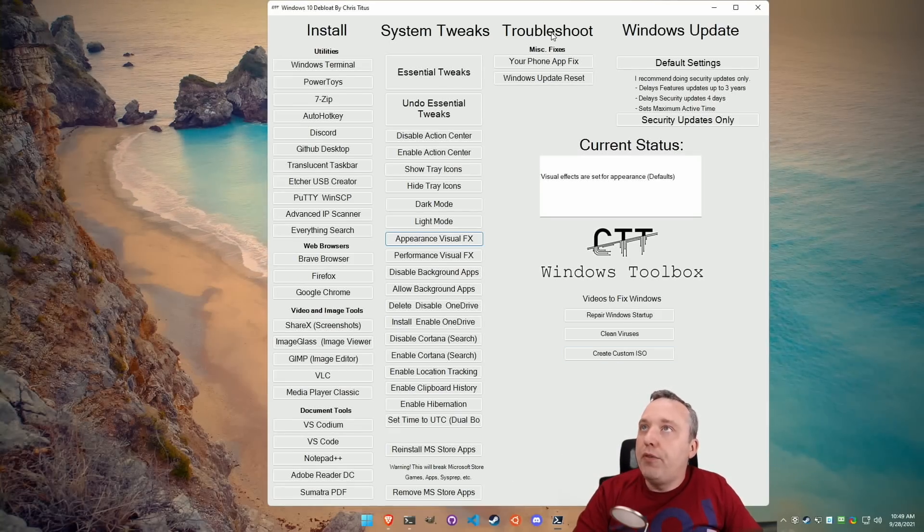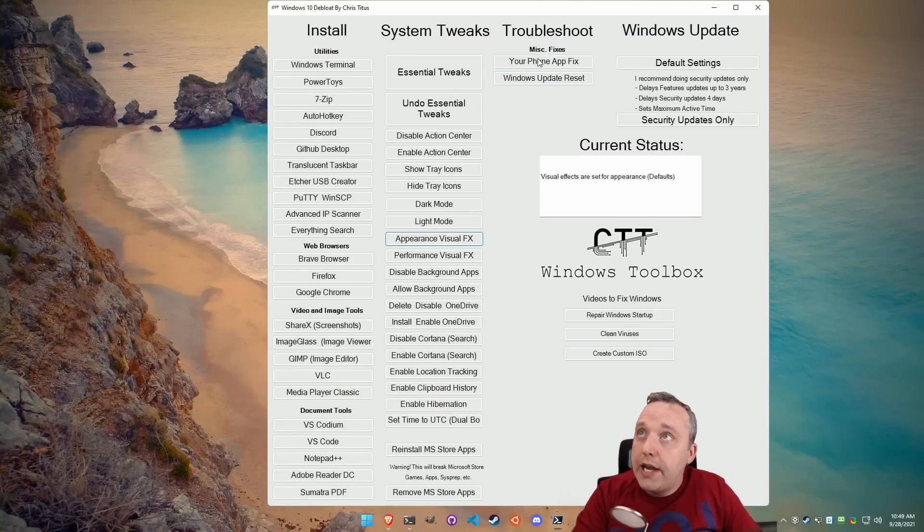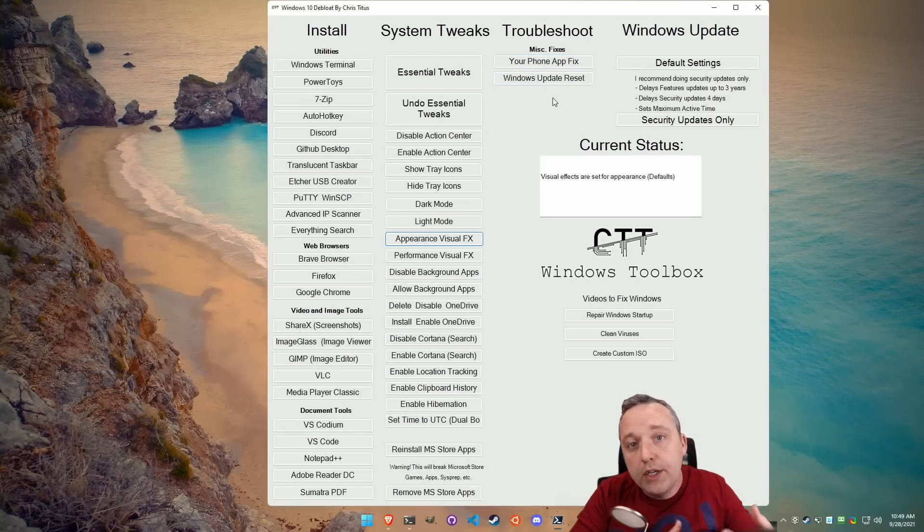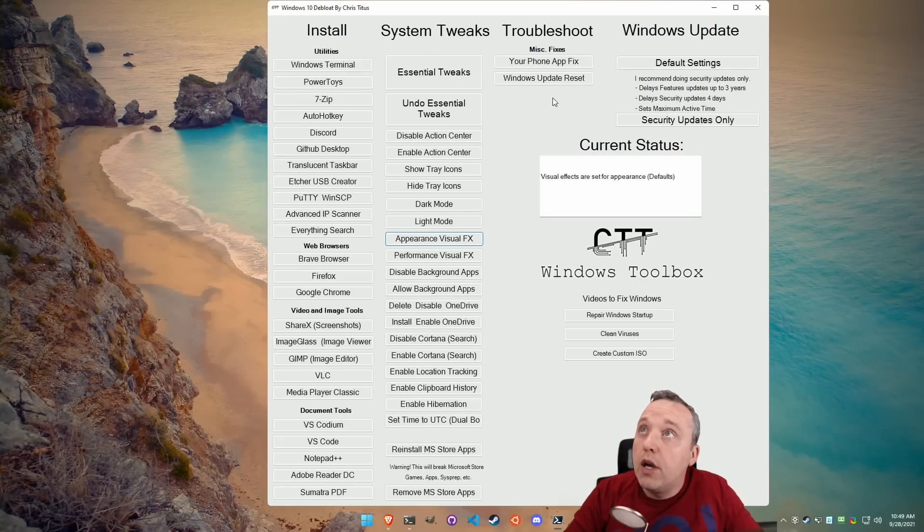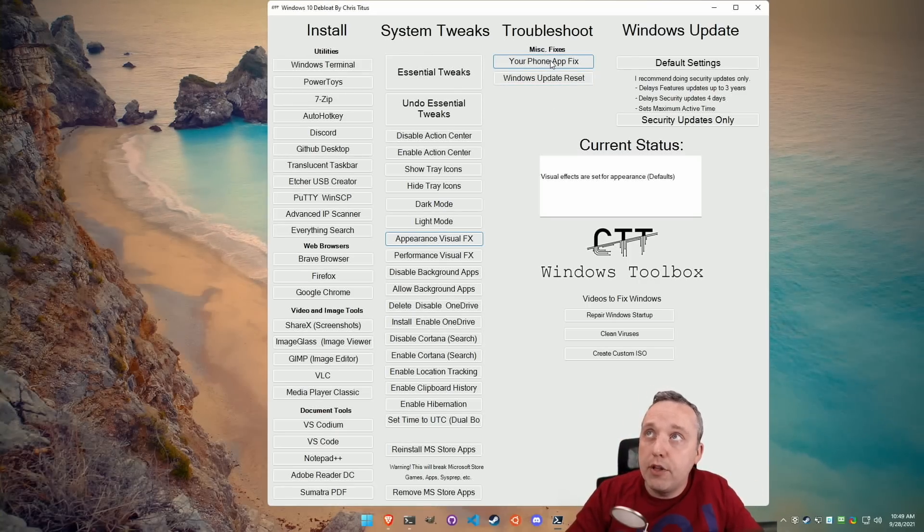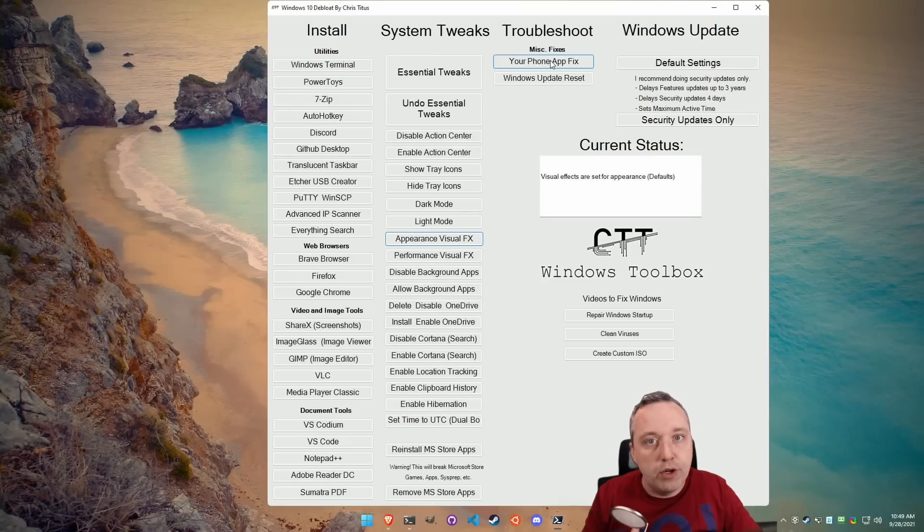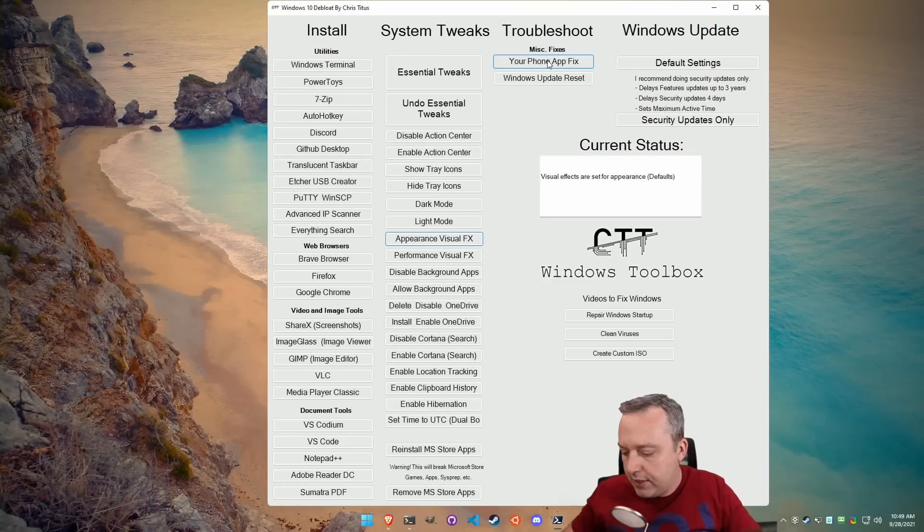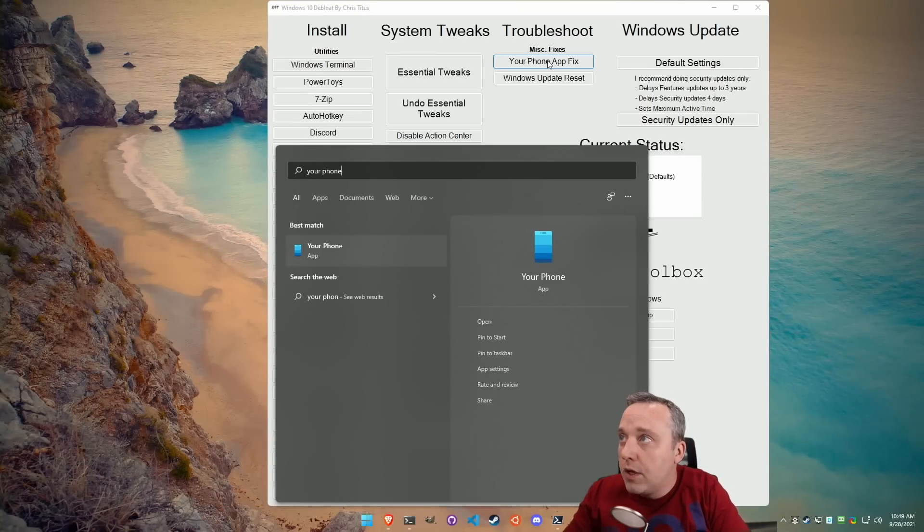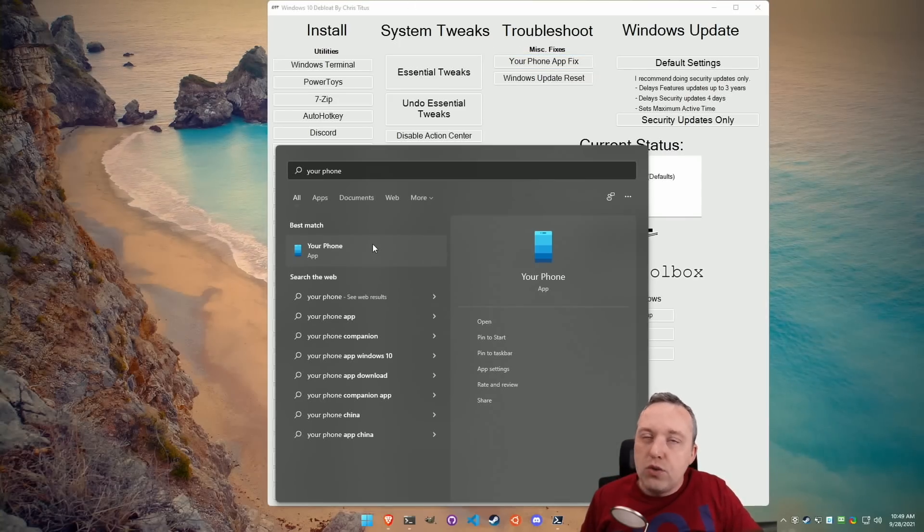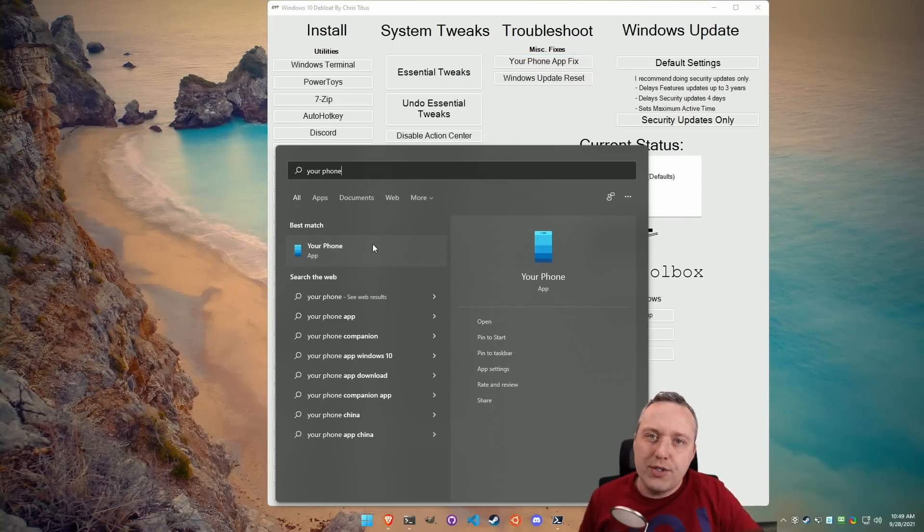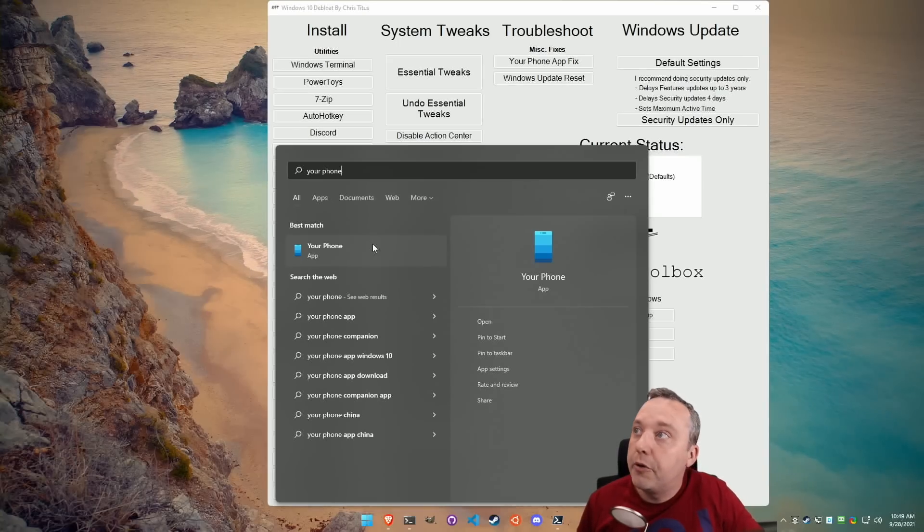A couple things here, I've changed this section to troubleshoot as I'm going to be adding to this. I want to add one-click fixes for folks. Much like the Windows troubleshooters, we have the phone app fix where sometimes your phone, I think I have it on this one, your phone. This app right here sometimes breaks when you do some essential tweaks or whatever it might be. Or let's say you disable background apps, that will also break your phone app.